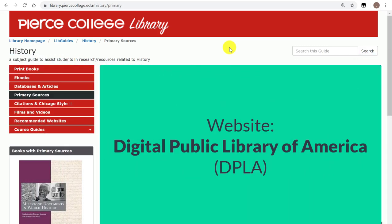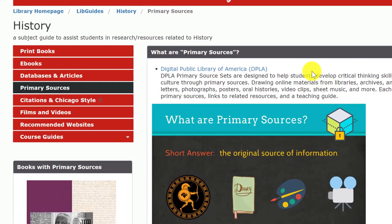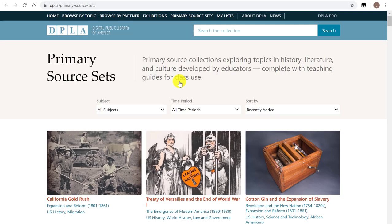Hi Brahmas! In this video we will showcase the database called Digital Public Library of America. We're going to start in the history guide and click on the tab primary sources. Here we have hyperlinked to this free public website. Once you click on it, it will open up, and the cool thing about this front page is that it's showing you a lot of collections of primary sources depending on your topic.